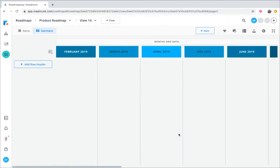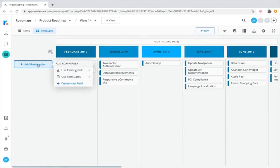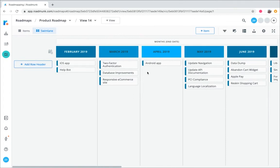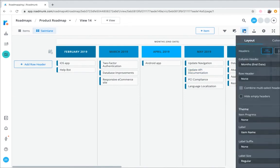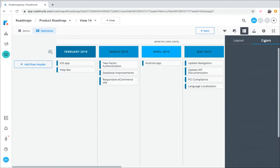Swim lanes also have three main sections. Column headers, which run up across the top, row headers, which you can add right here on the side, as well as the items that make up the roadmap itself. Through the Format icon, you can once again change up the layout and the colors of your roadmap.